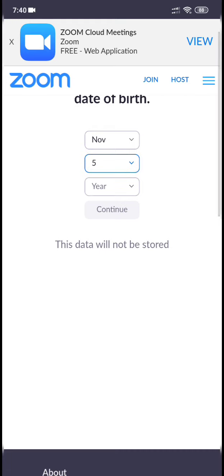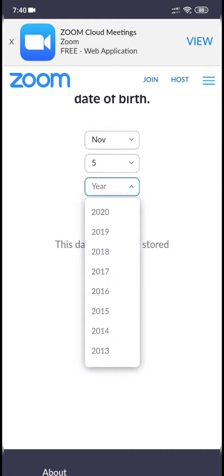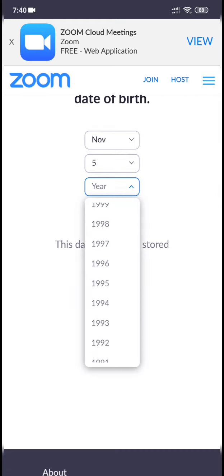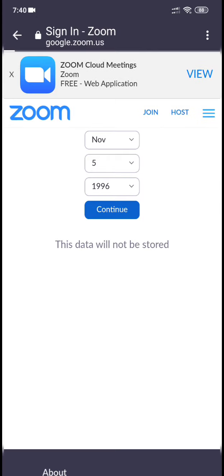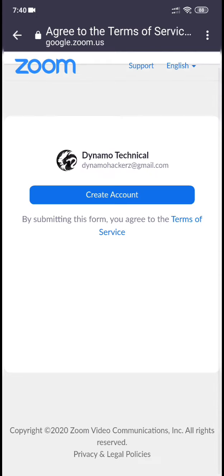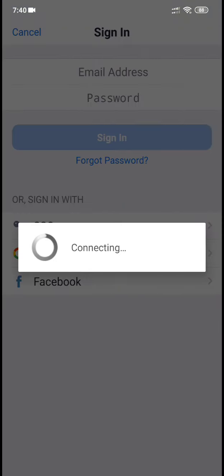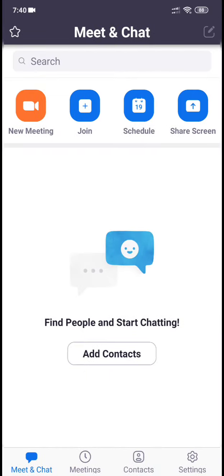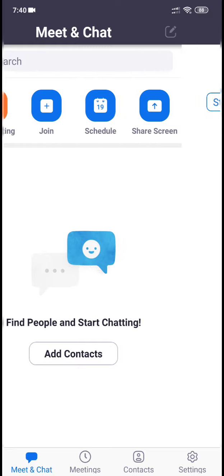Fill in the fields here. If you enter a birth year like 2001, it will not be accepted — you have to be over 18. Now you can see this is the interface of Zoom: Meet and Chat.